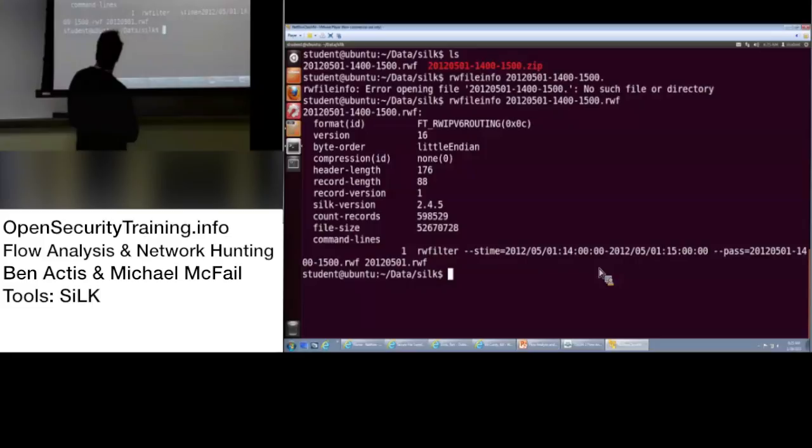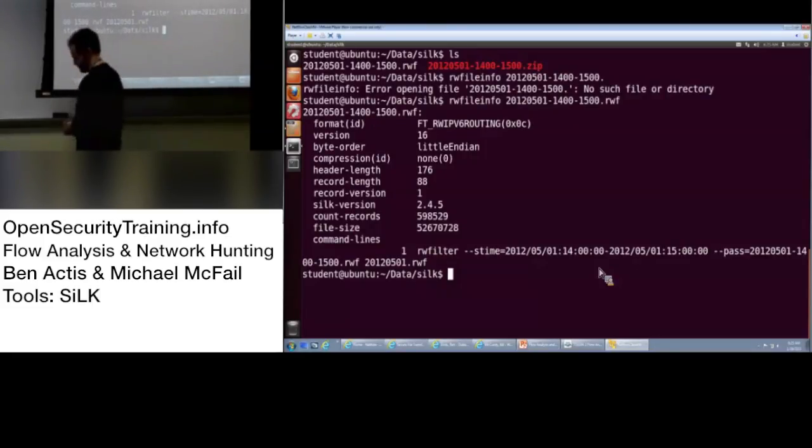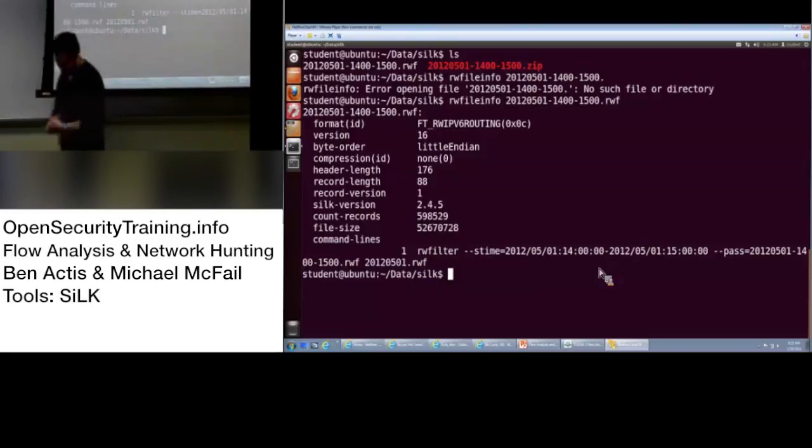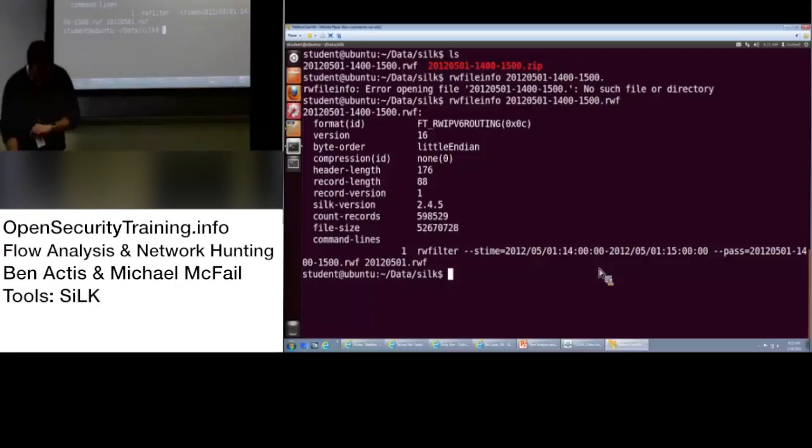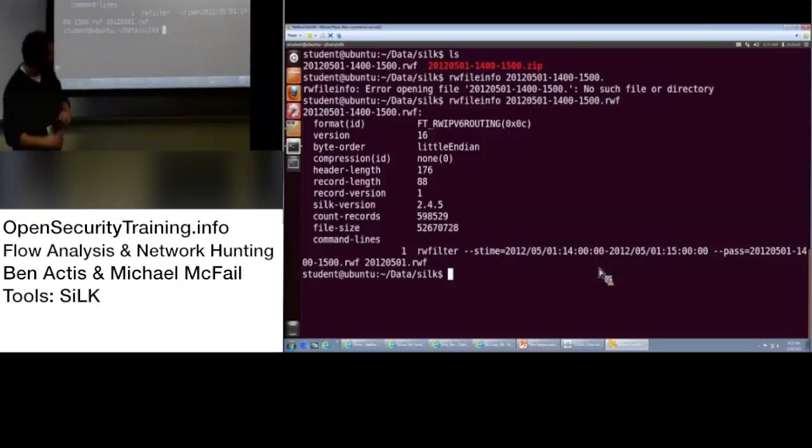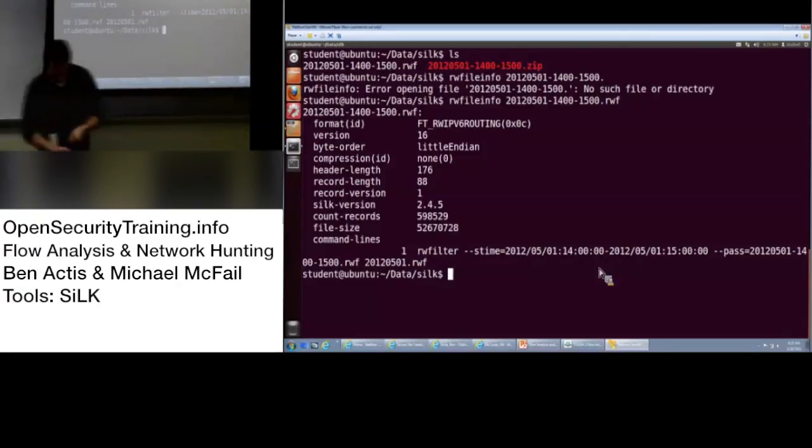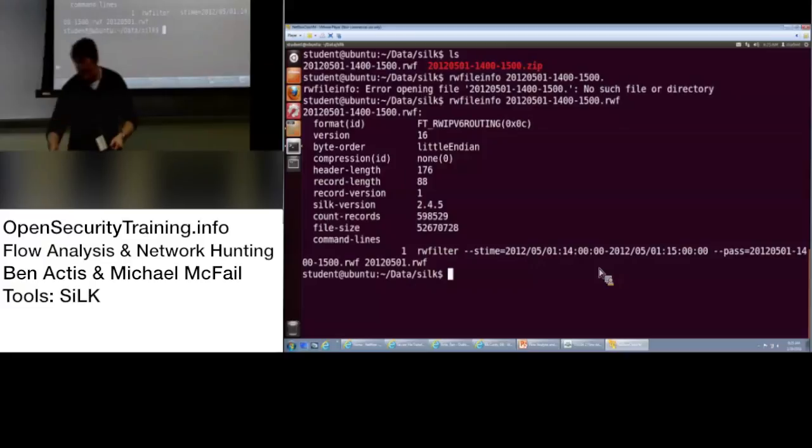There's a simple rw filter that I use to actually create this file. So, if you're using silk tools, you'll actually keep a running history of what you've done to the file and how you got to that point. It's very handy to work with multiple net flow files.